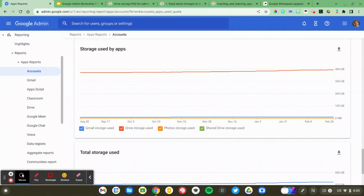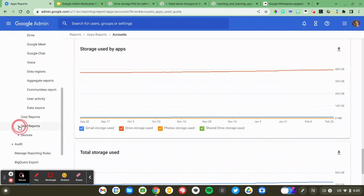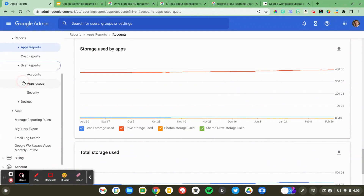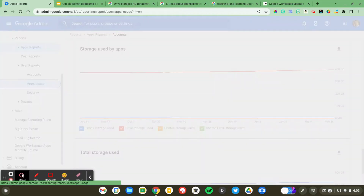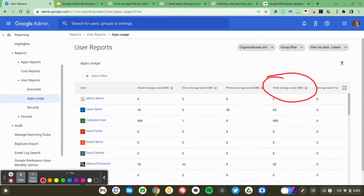My guess is that there's a very small number of users in your organization that are consuming the majority of your storage capacity. We can take a look to see who is storing the most information. I'm going to scroll down to the user reports and take a look at the user apps usage report. This is going to show all of my users and a whole bunch of information about them. I'm really just interested in this column here — total storage used. You may have to click the little filter icon to make sure that column is visible.